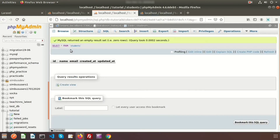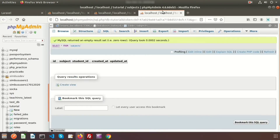Let's check the tables. Here is the student table — the columns are 'name' and 'email'. And in the subject table there is a 'student_id' and a 'subject' column.